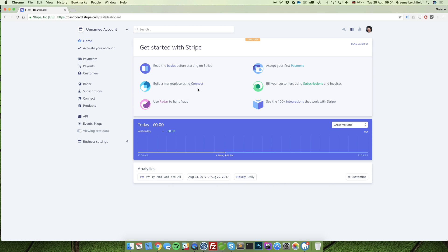What we now need to do is activate your actual Stripe account. To do this, click on the activate your account in the top left.